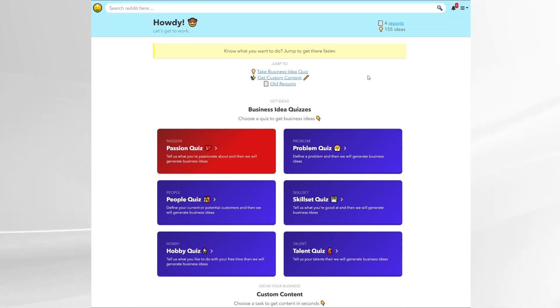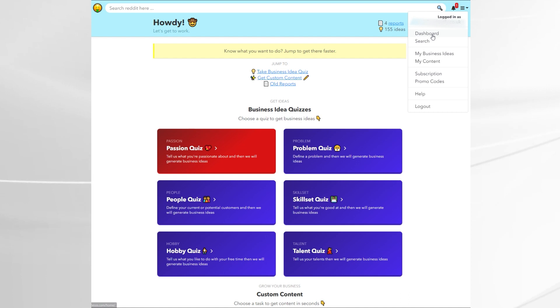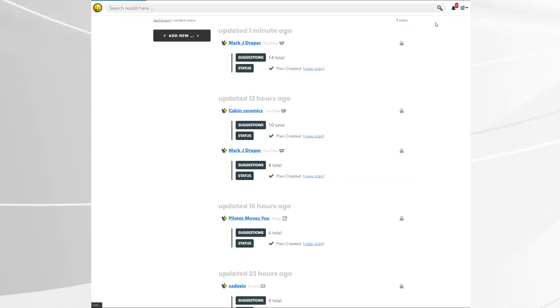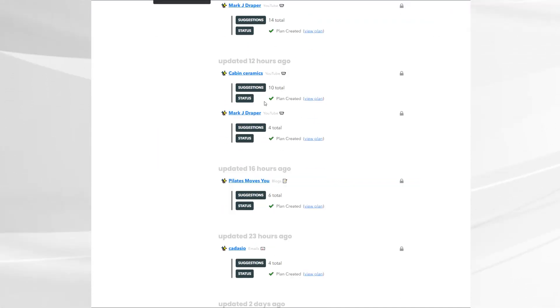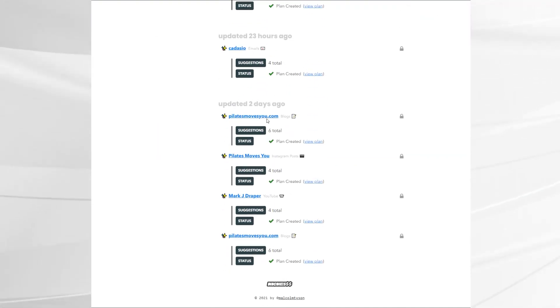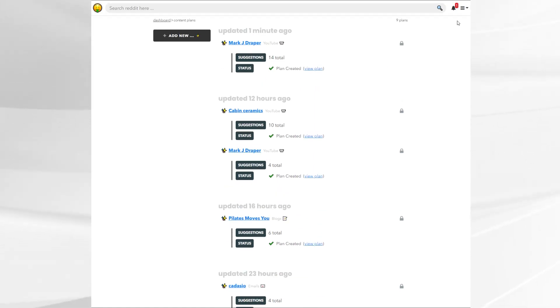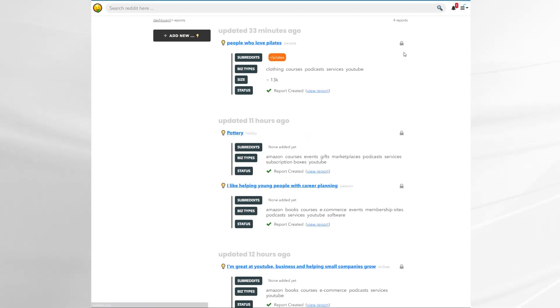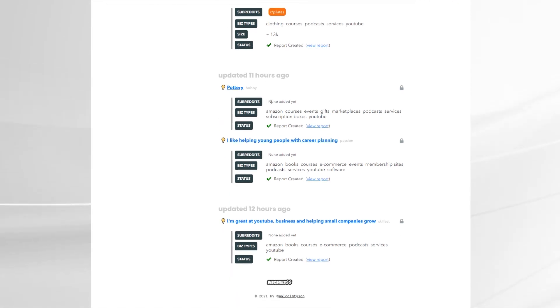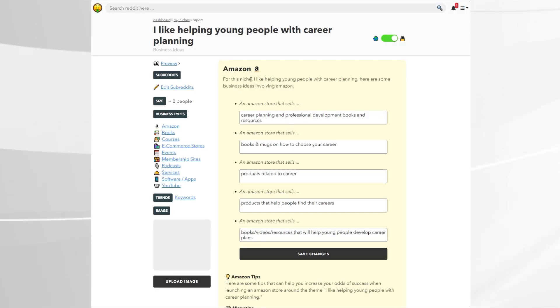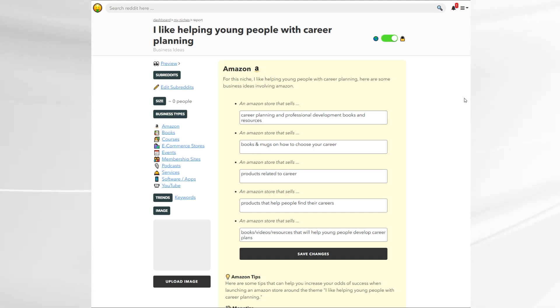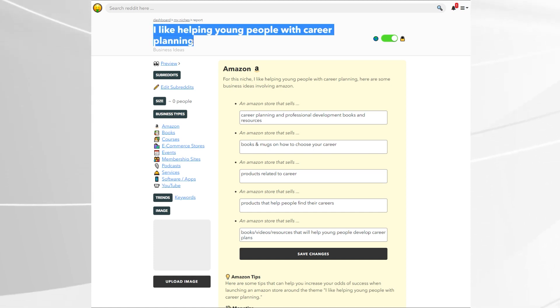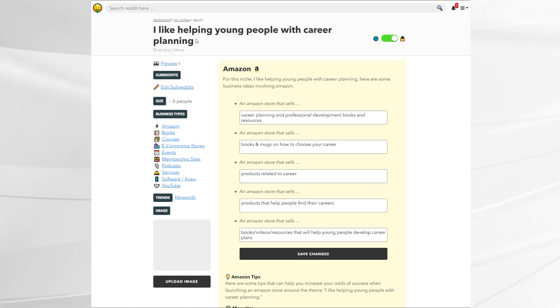It's got these business idea quizzes. I filled one of these out before and actually it was super quick as you saw. If we just scroll down you can see all the content I've been messing around with in the content section and then you can go to business ideas. So all I had to do was fill out what I was interested in. In this case I was doing this with someone else. I like helping young people with career planning. That's all we put in and you tick what kind of areas you might be interested in. So type that in, tick whether it's Amazon, courses and then it generates all of these different ideas.